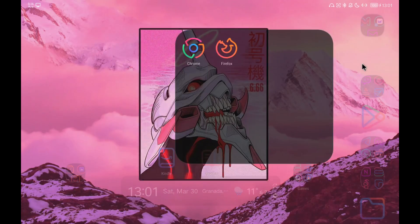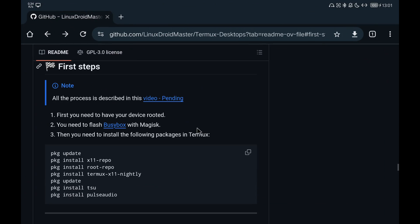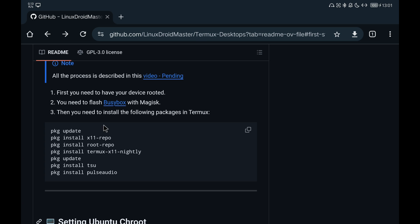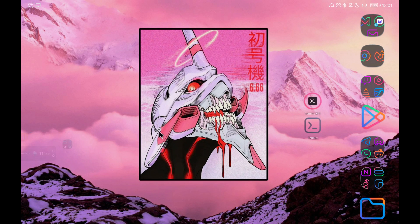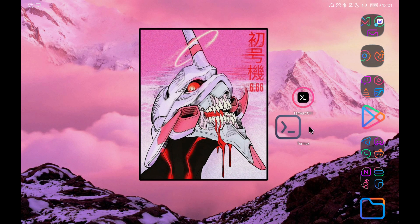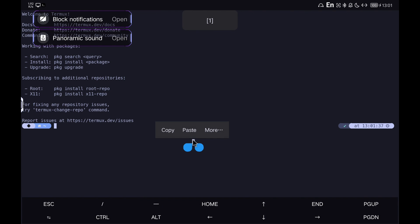Once the device is rebooted, we can reopen the repository with the instructions and start installing everything we need in Termux. First we install the packages that I have left in the first steps section.